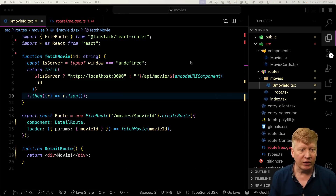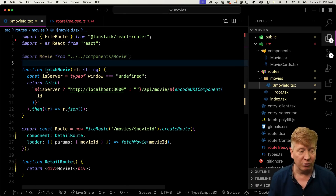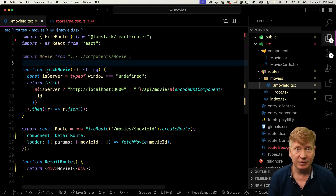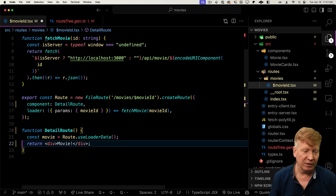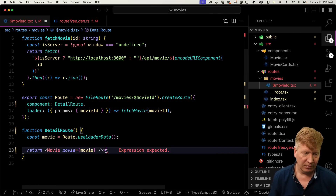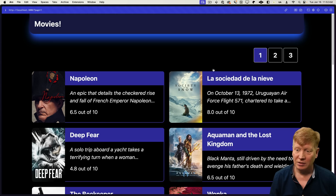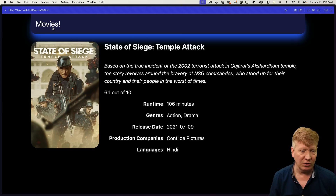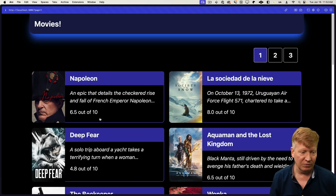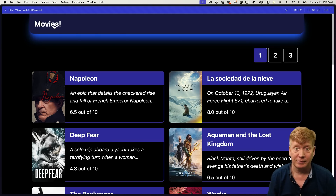The movie detail rendering component is Movie, so we'll bring that in. Down in the component, we get our movie data from useLoaderData and then render Movie. Looking good — let's go back to the homepage, click around. Beautiful, and fast too.